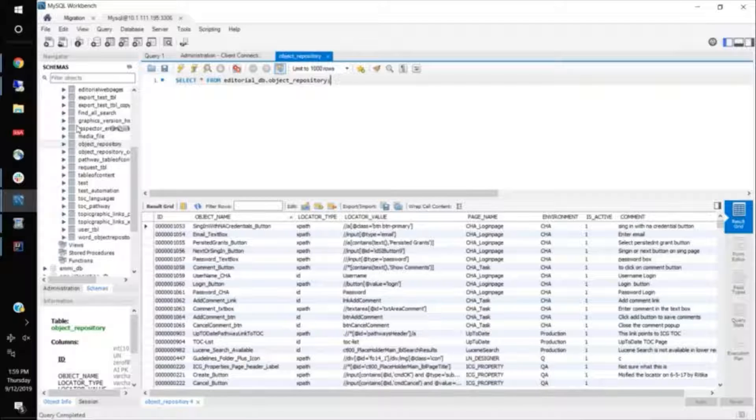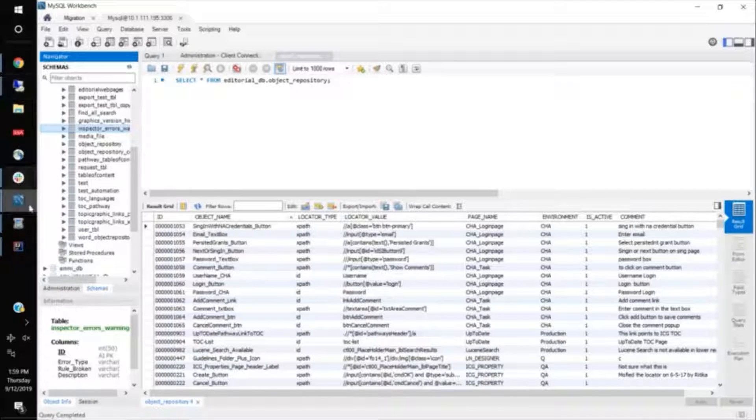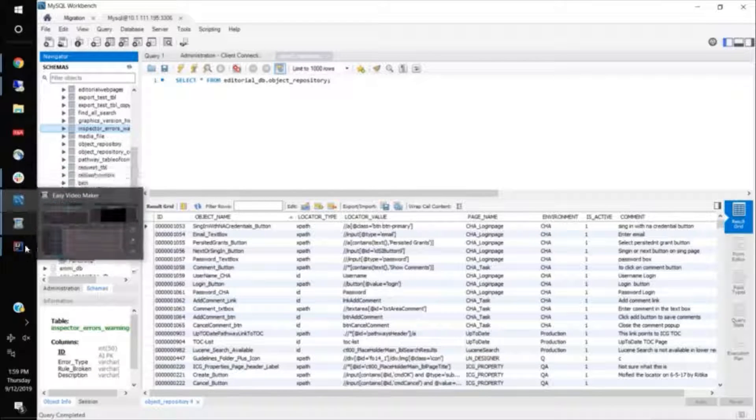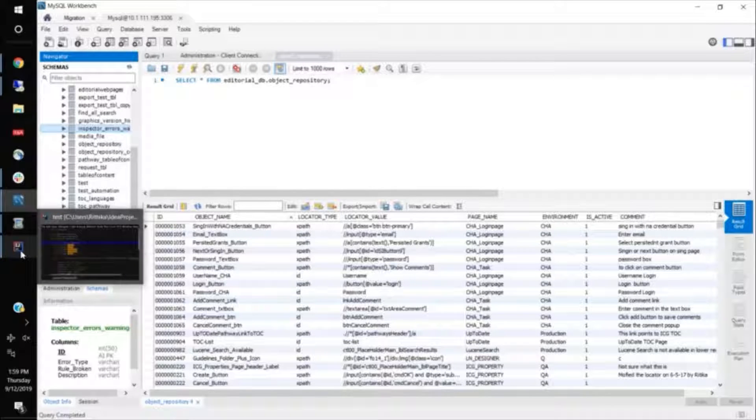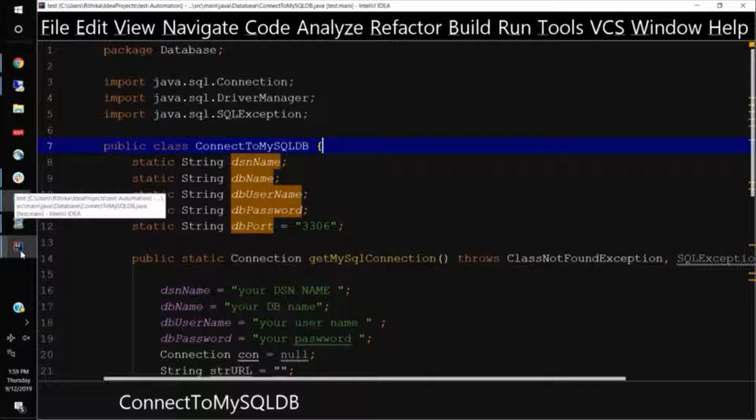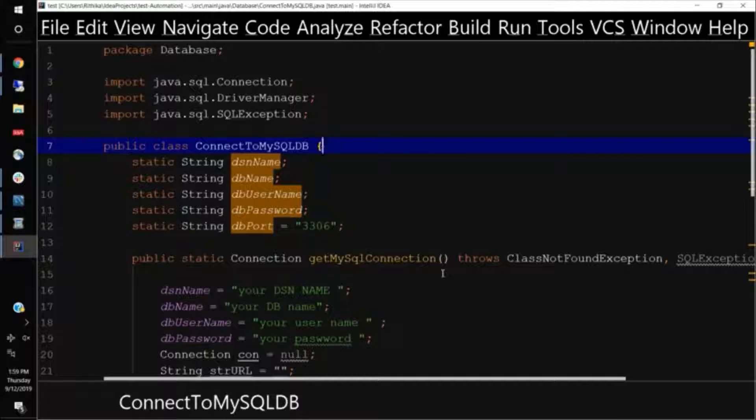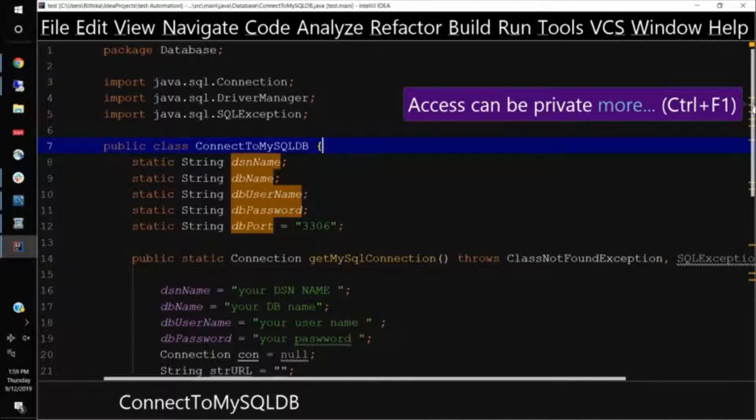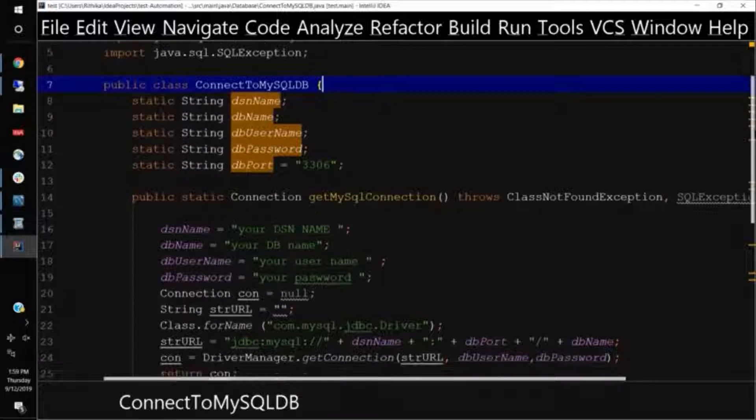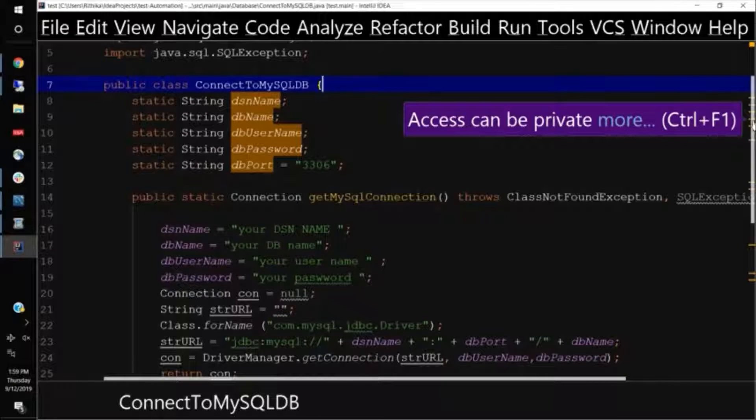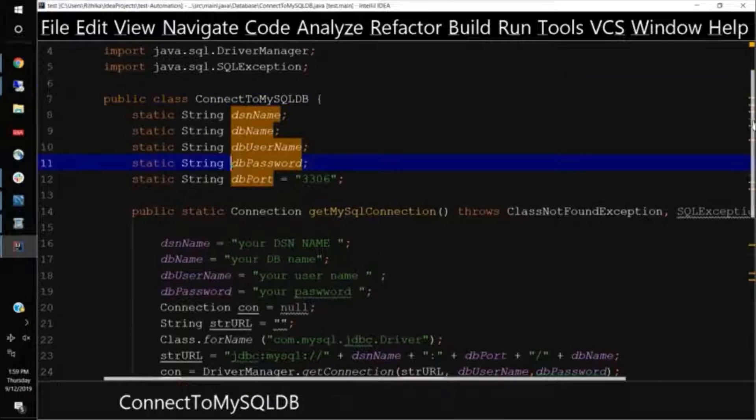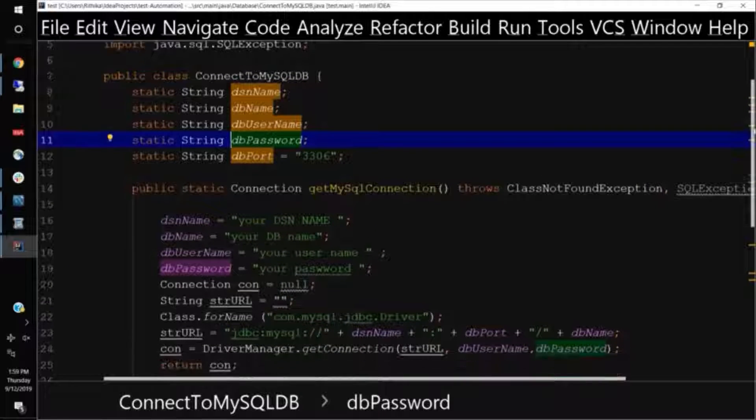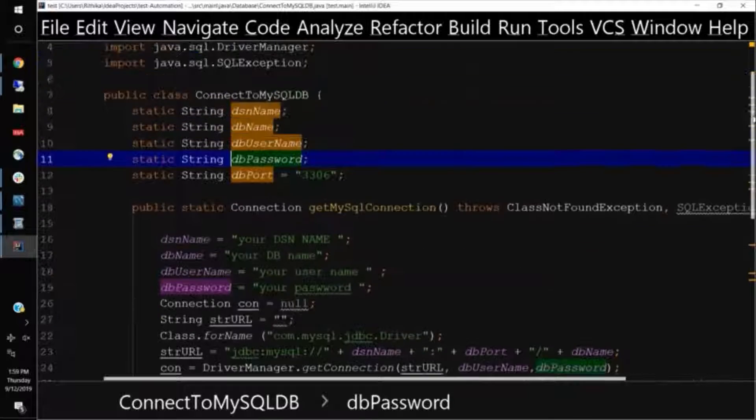And in order to identify any element, it becomes very easy. Now, let's see a small code on how you can connect to the database. So my object repository I stored into a MySQL database. If you're using the same, then this is the very small set of code that you can incorporate in your automation framework. And this class is called connect to MySQL database.